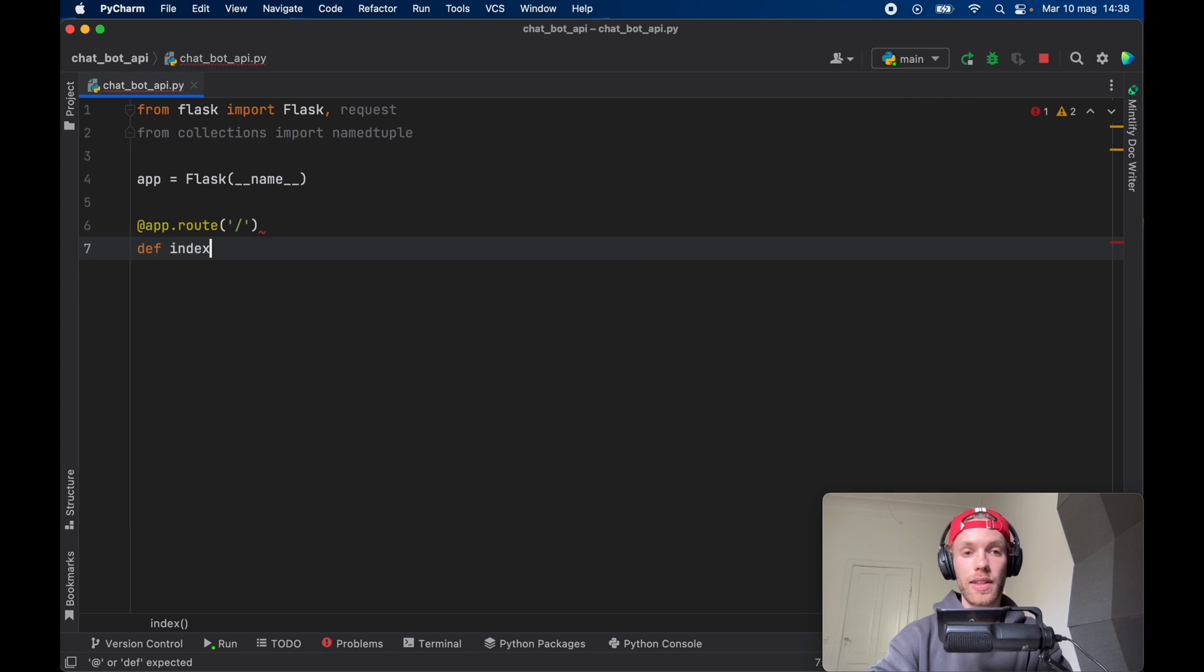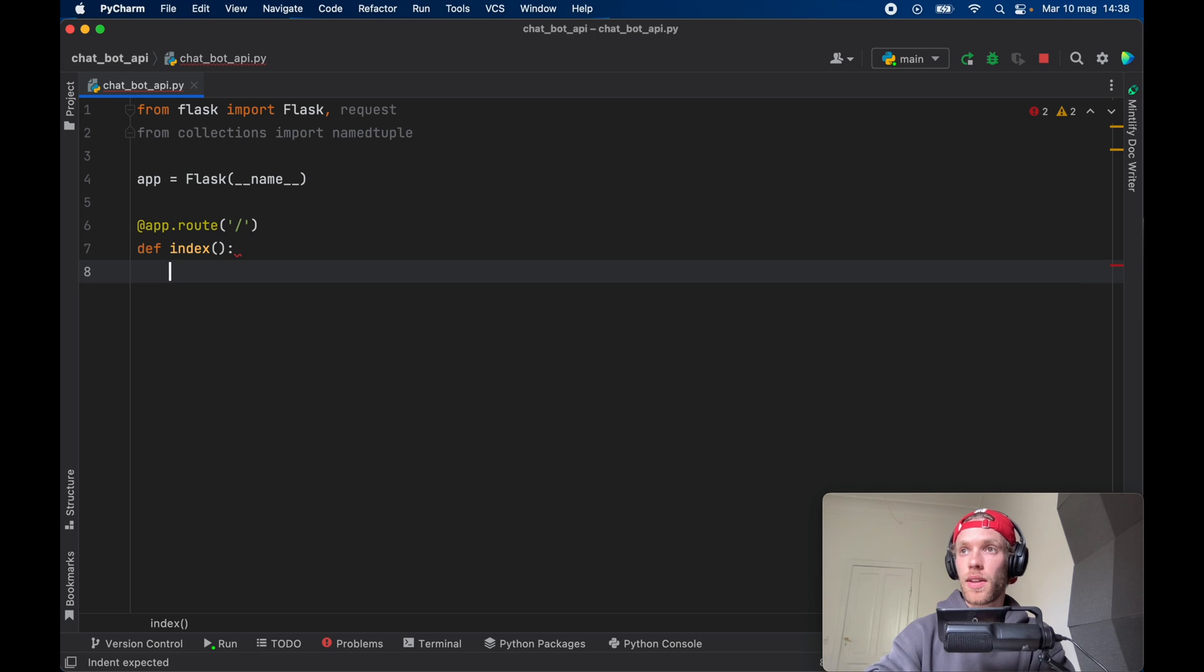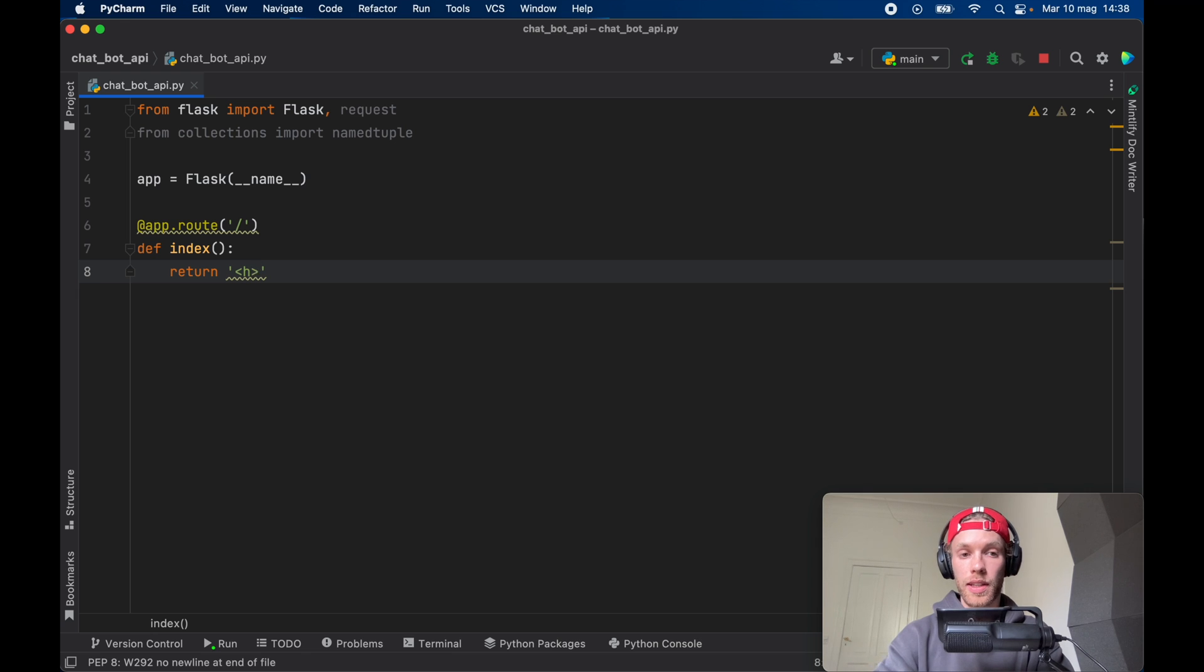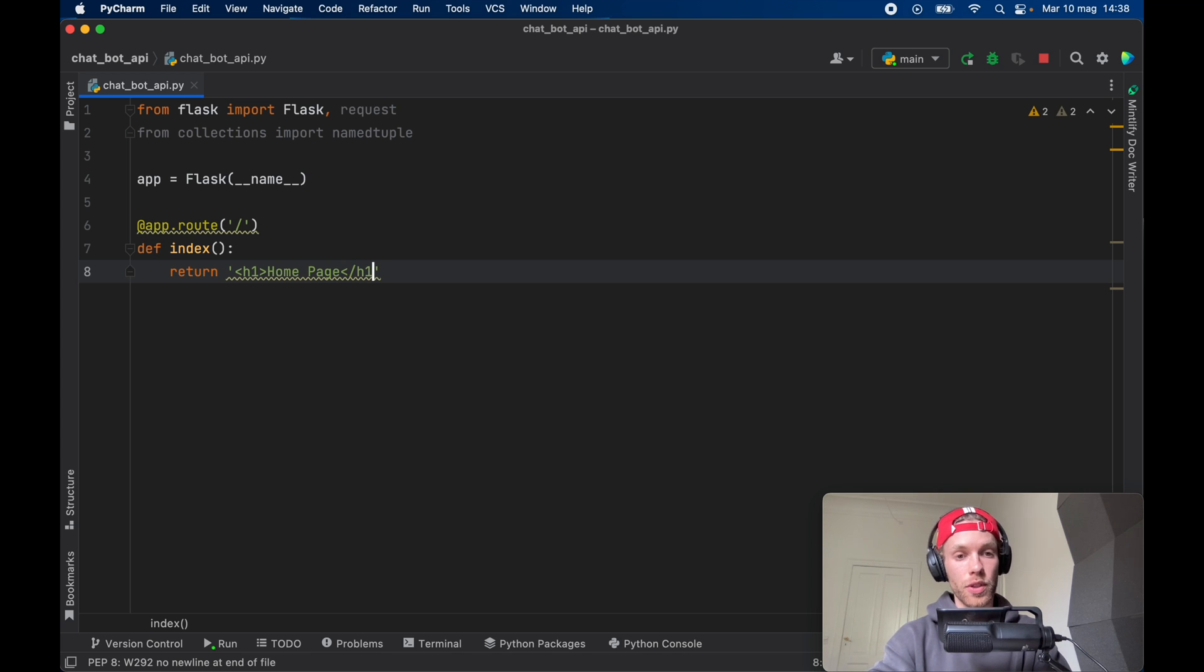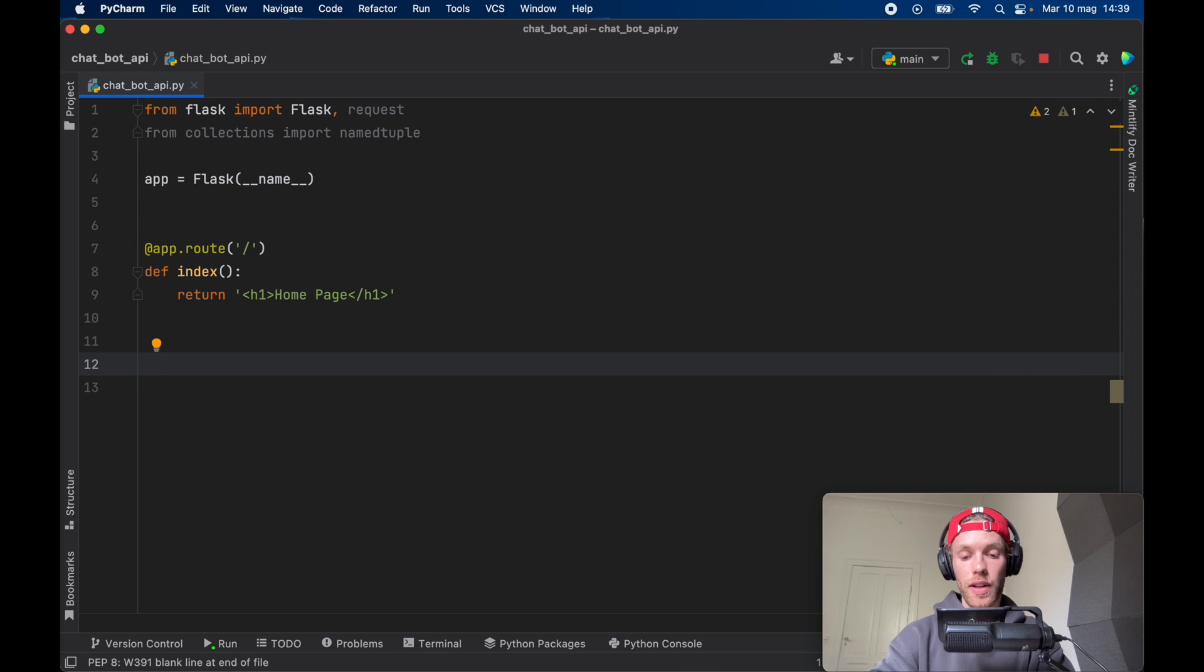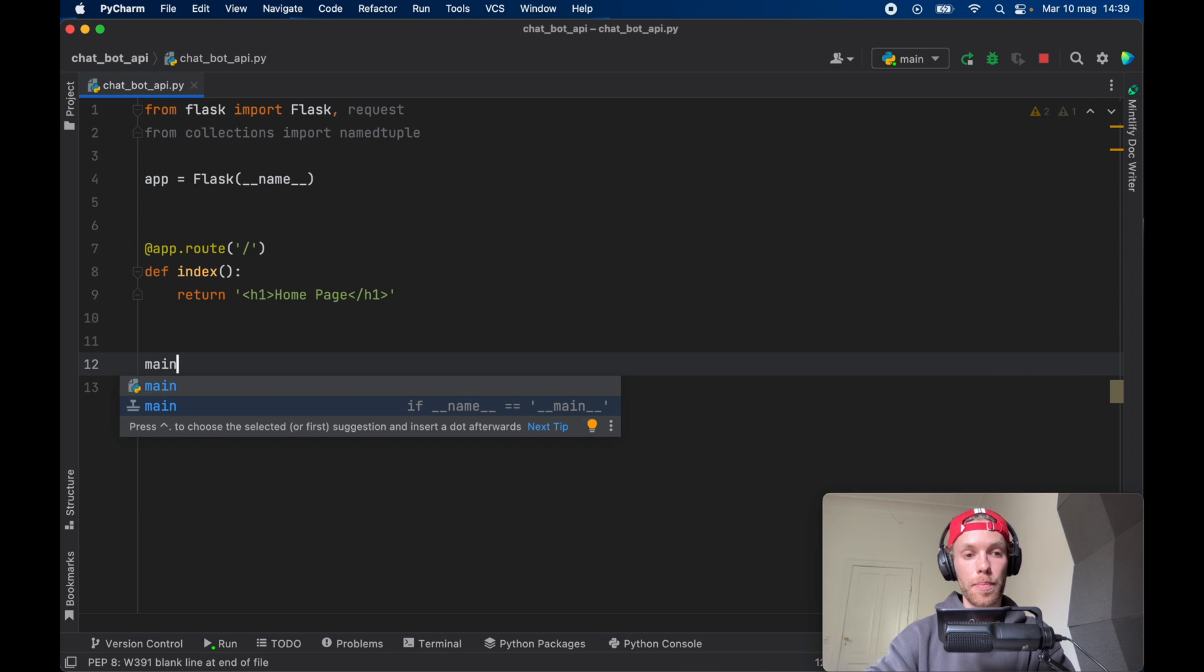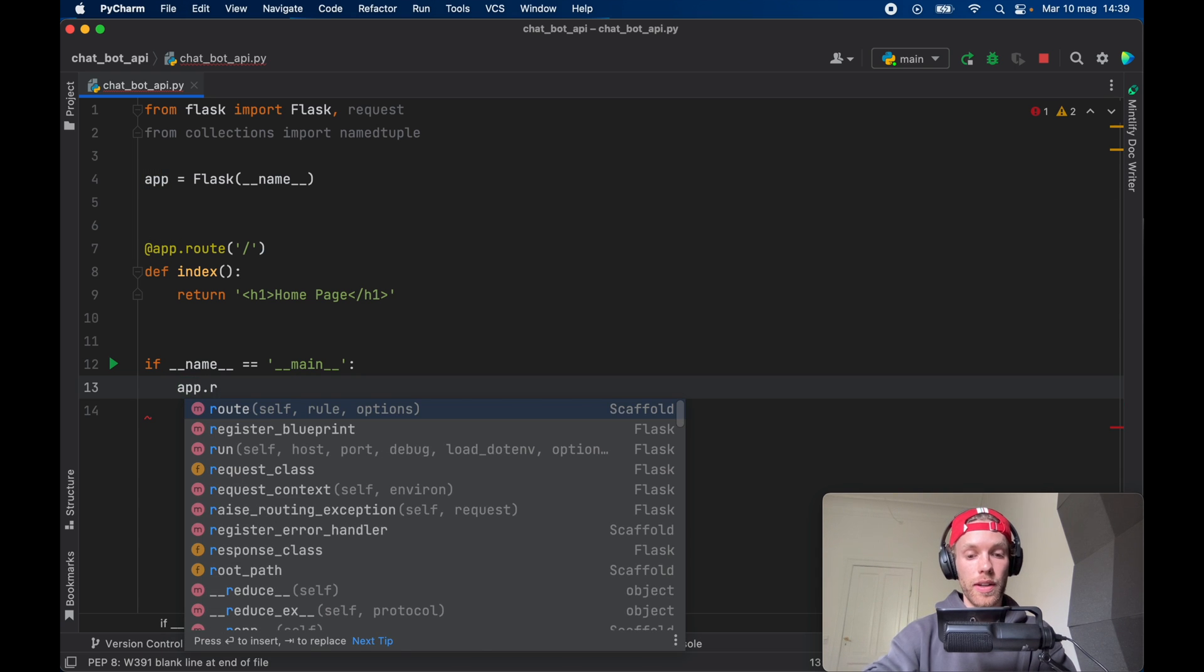So we can just call that index and we're not going to do anything with this we're just going to return a formatted string which is going to be h1 and we're going to call it home page with a closing tag. You don't have to do this, this is just a placeholder. Just to make sure that everything's running correctly go ahead and type in main and insert this placeholder which checks if name is main and call app.run.